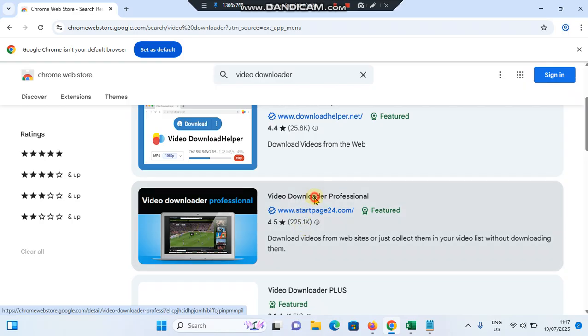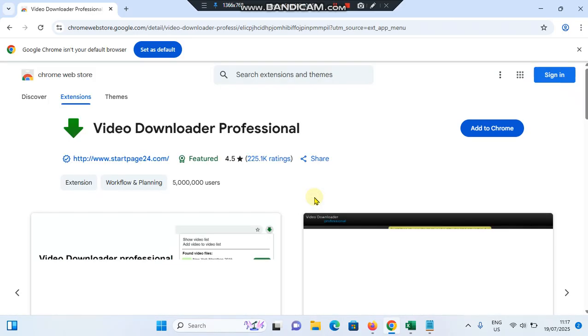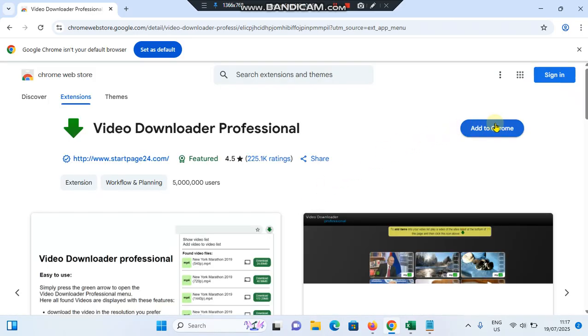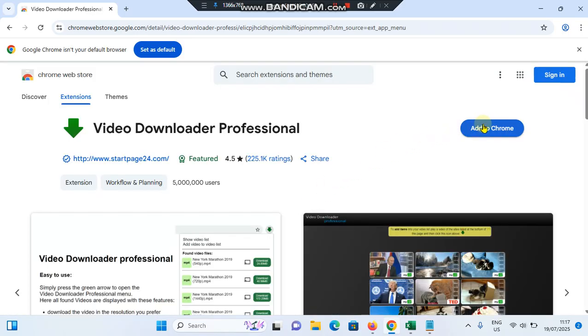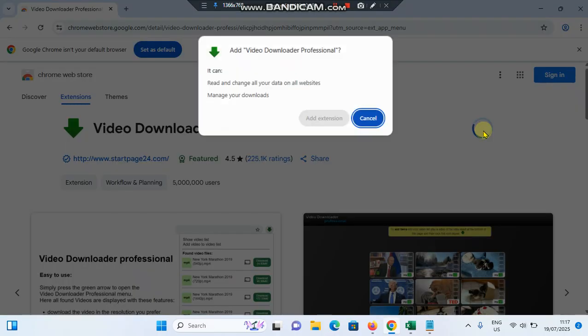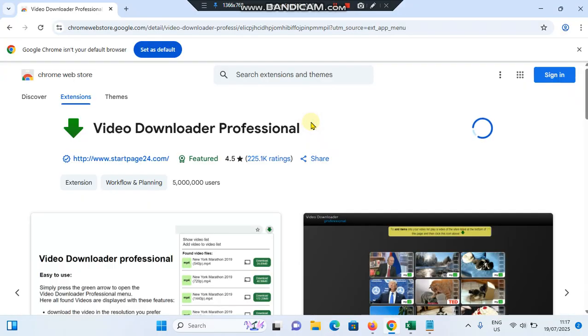Then tap on Add to Chrome and tap Add Extension.